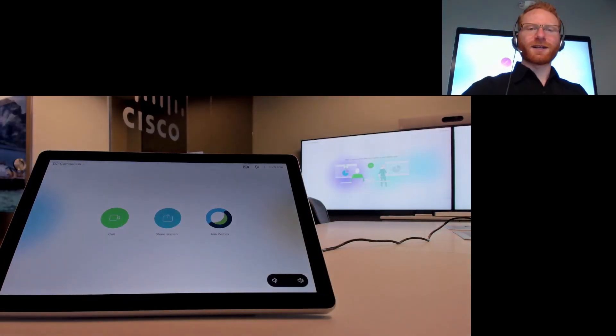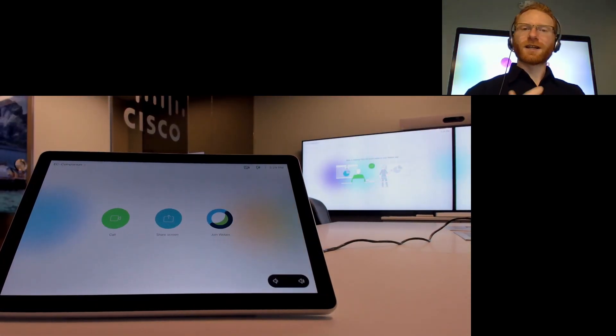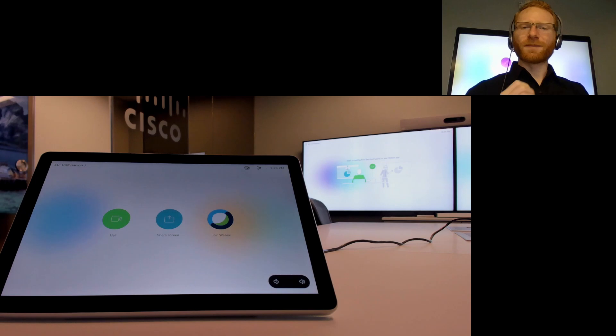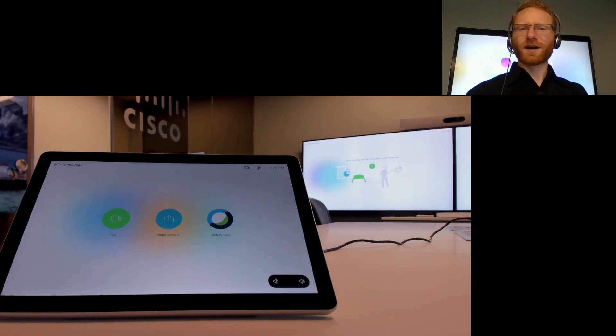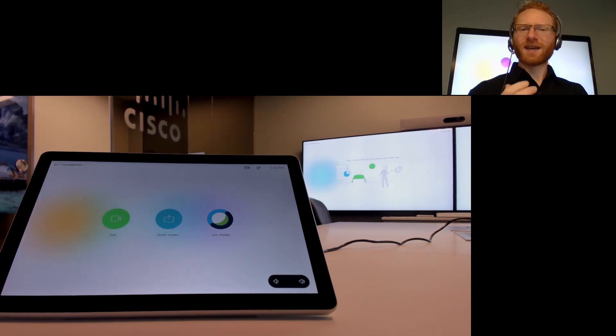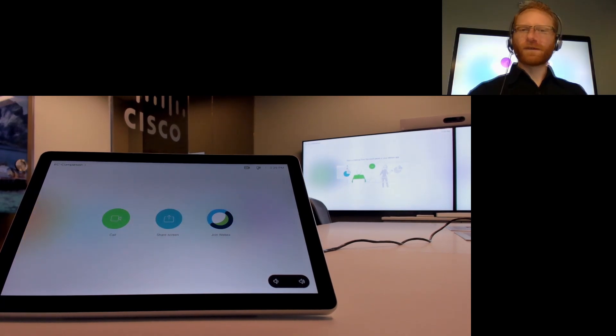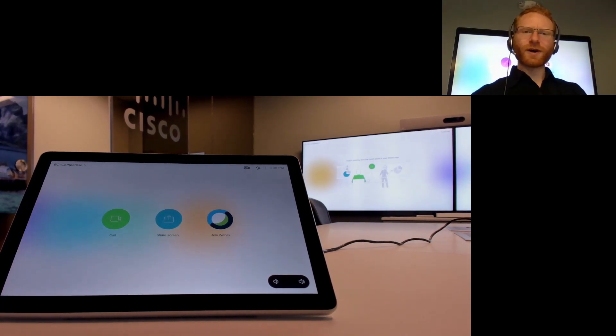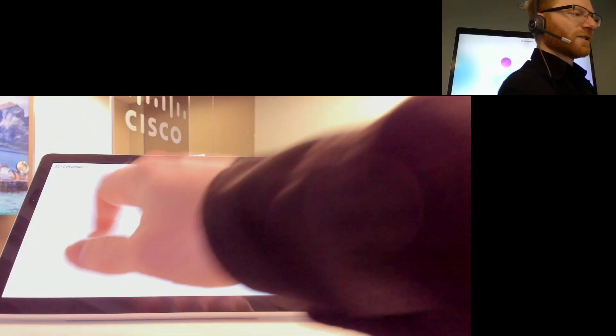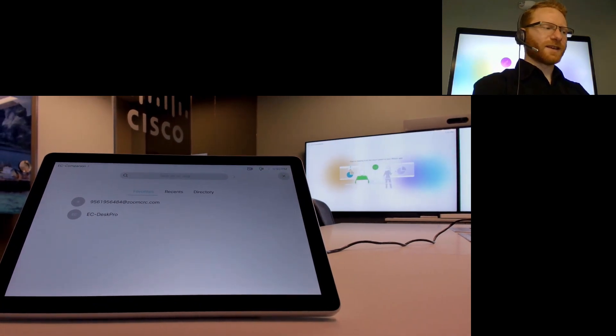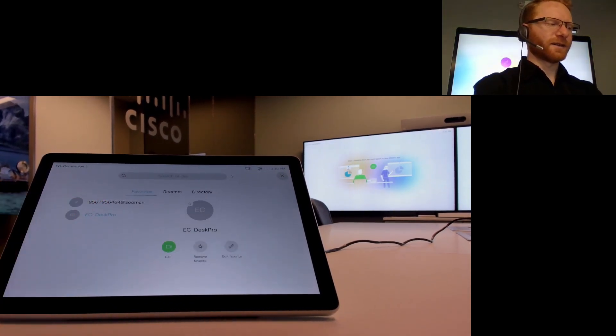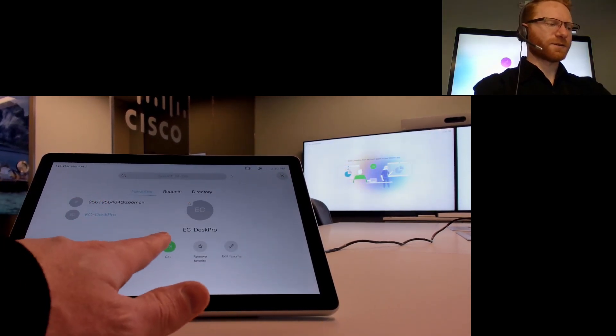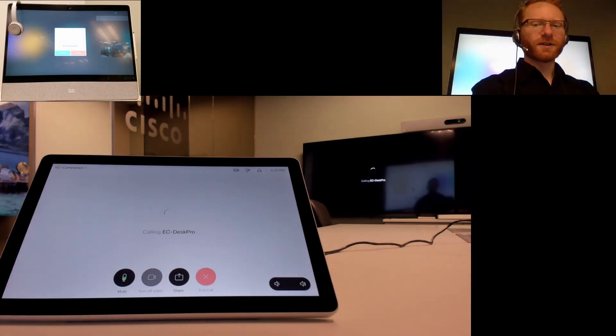So let's go ahead and call that other device. Now to set up this demo I made a couple minor changes to the far-end device so that it will both auto answer and that the speaker track mode is off. So let's go ahead and call that other device. If I just click the call button and then I click the UC Desk Pro, let's do a call.